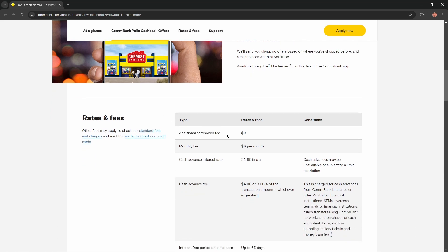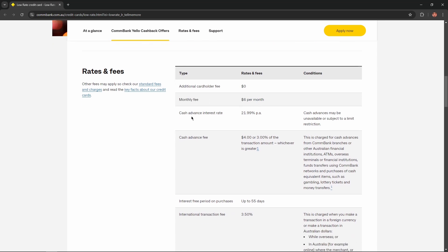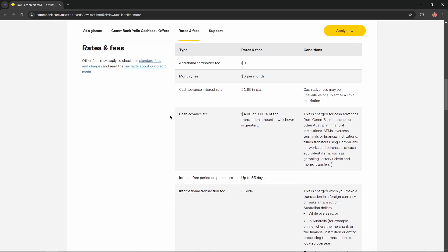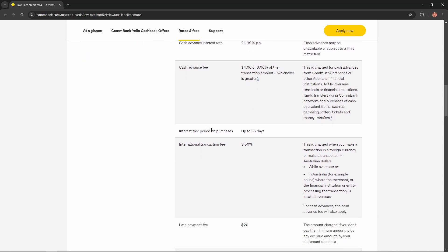Additional cardholder: $0 monthly fee. Monthly fee: $6 as I said before. Cash advance interest rate: 21.99%. Cash advance fee: $4 or 3% of the transaction amount, whichever is greater. Interest-free period on purchases: up to 55 days.